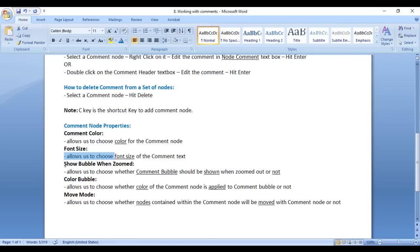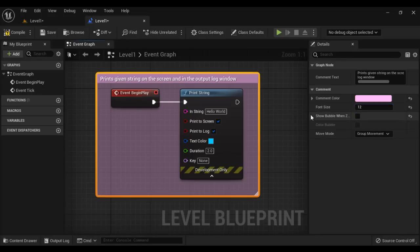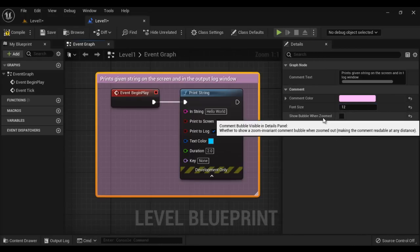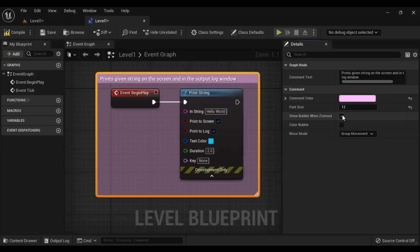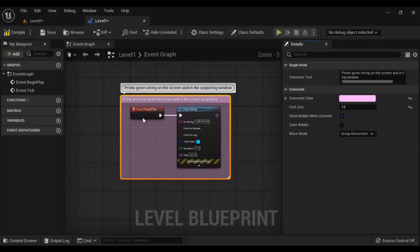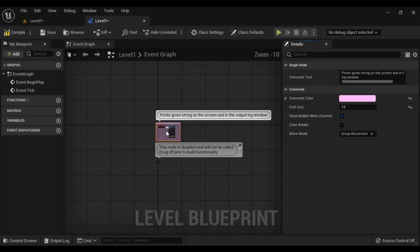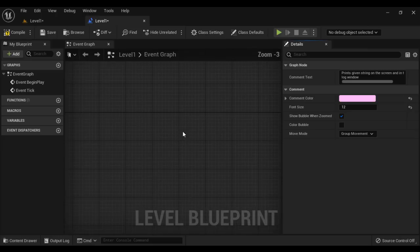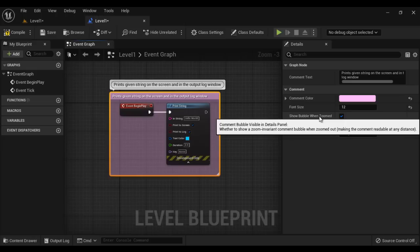Next we have 'Show Bubble When Zoomed', which allows us to choose whether the comment bubble should be shown when zoomed out or not. If I enable this and zoom out, you can see that the comment is displayed as a bubble — like a tooltip. When zoomed out, the comment bubble will be visible, so anybody can easily understand what this set of nodes does.